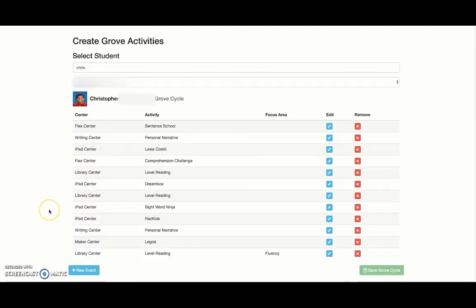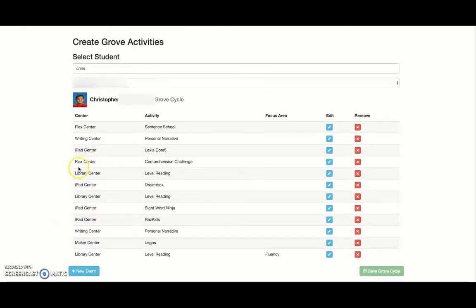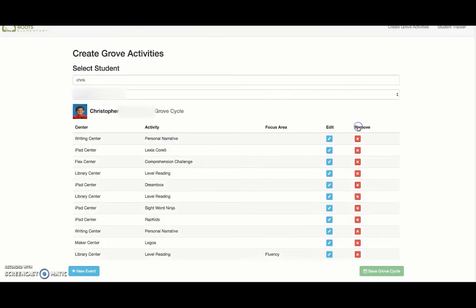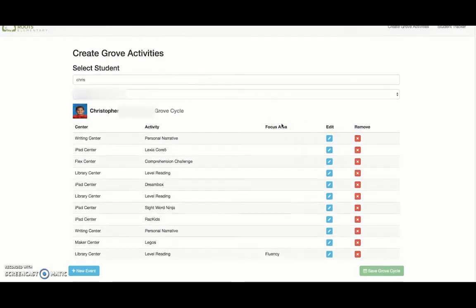For instance, let's say I've heard from his writing teacher that he no longer needs to do the sentence school activity in the flex center, that he's mastered that skill and is ready for something else. Then we'd simply just remove that from his playlist.